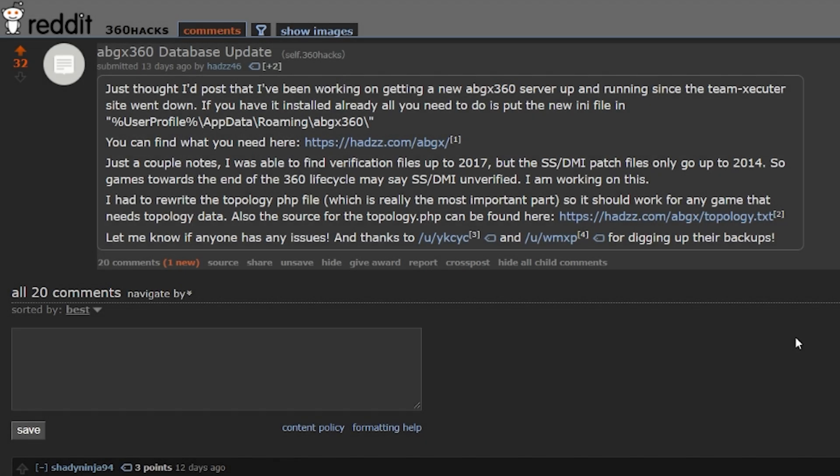Well, an awesome user over on Reddit by the name of HADS46 took it upon themselves to kind of ask the community to see if they had any backups of video ISO files as well as stealth files and started working on building up their own ABGX360 verification site.